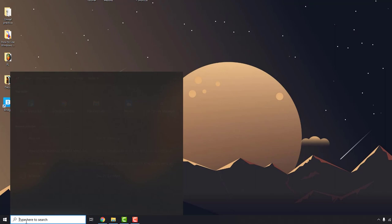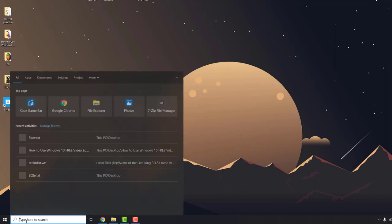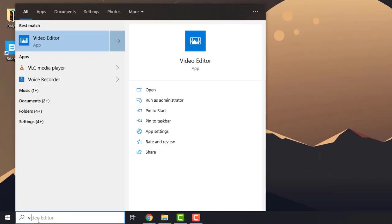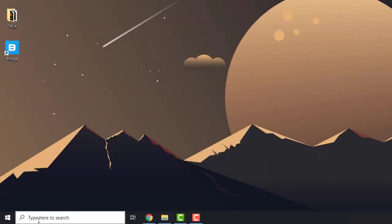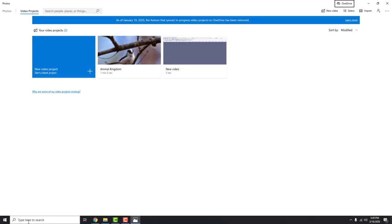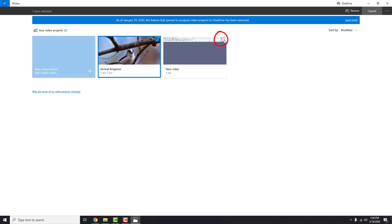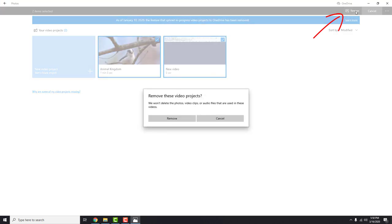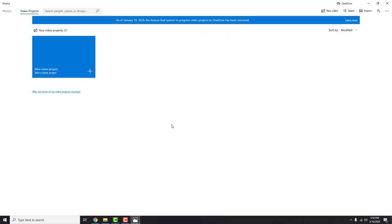To open the video editor just type video in the search bar. We want to start a new project, so I'll delete my test project so you can see how to delete projects that you accidentally made or something. To delete the project, click on this box over here and click remove. Don't worry about your images and media that you use for that project. It won't delete them, just this project file.